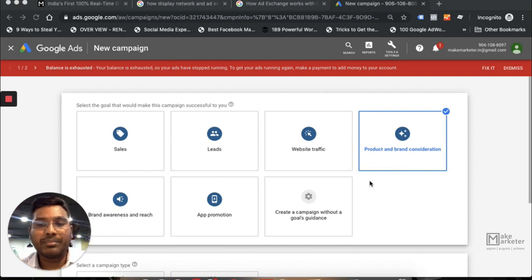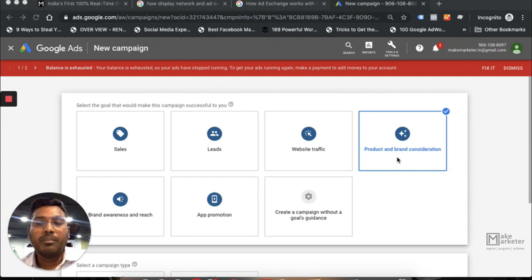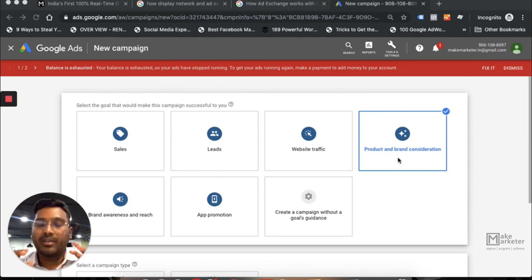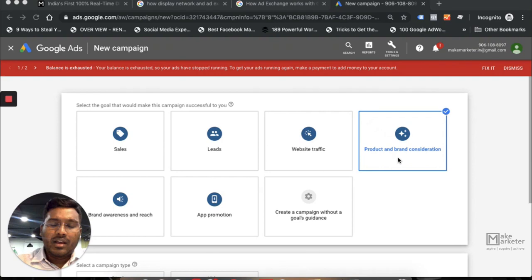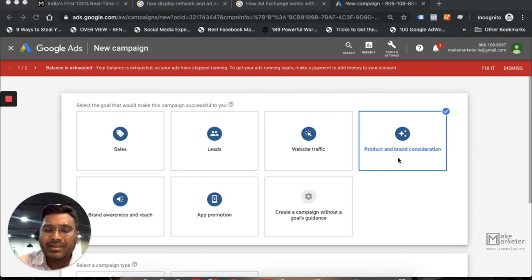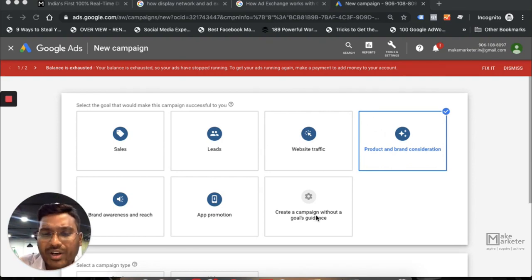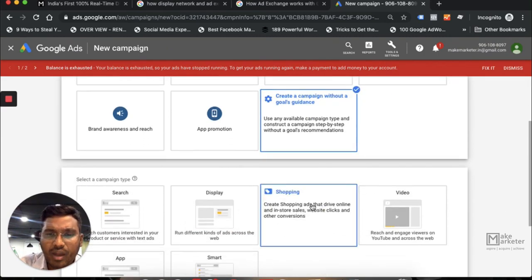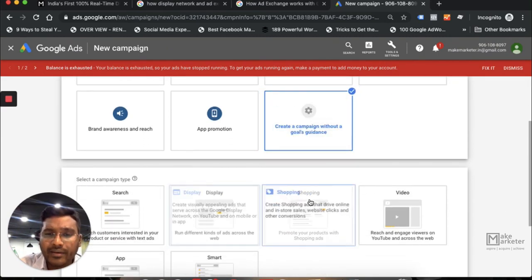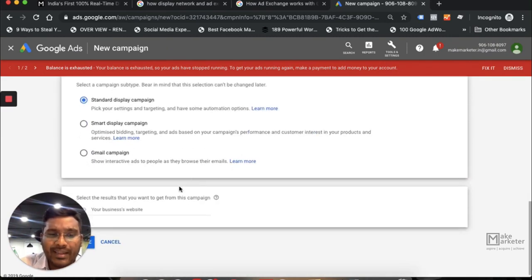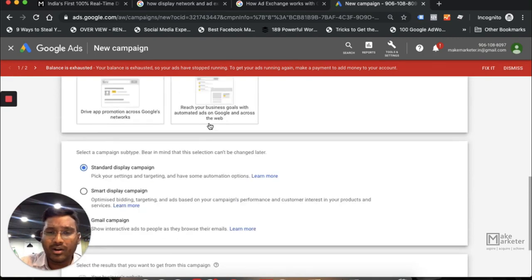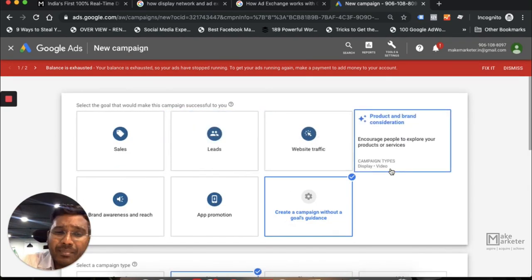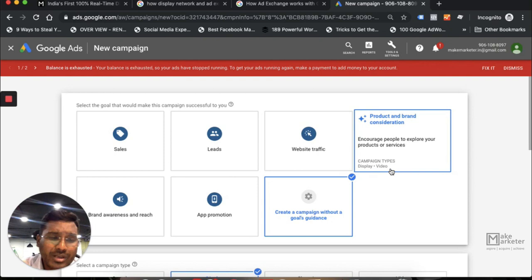Today we'll talk about product and brand consideration in Google Display Network. The question is, why should I be choosing a goal? A lot of people say they would create a campaign without a goal, then choose display network and select the standard display campaign. But when you choose to create a campaign, the system will throw you some goals.